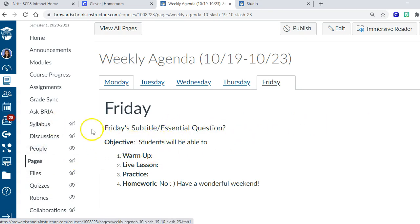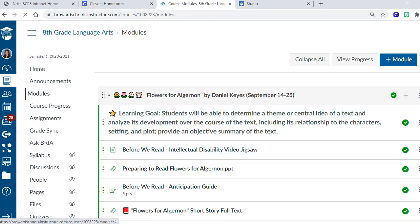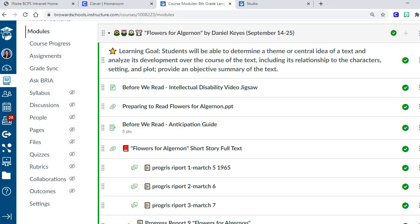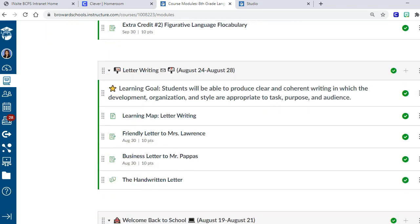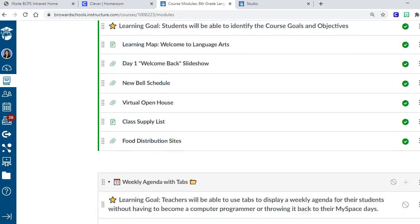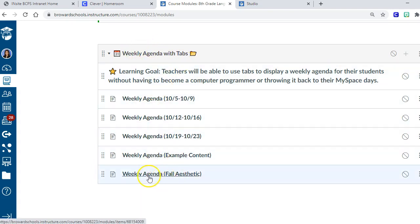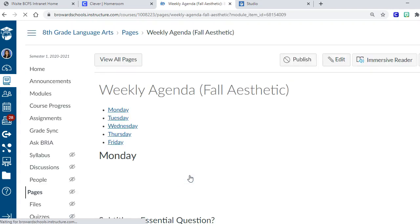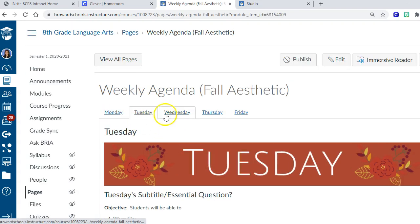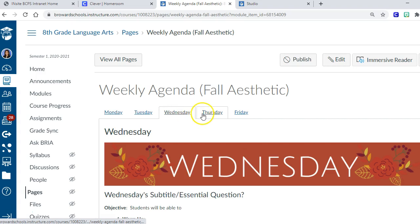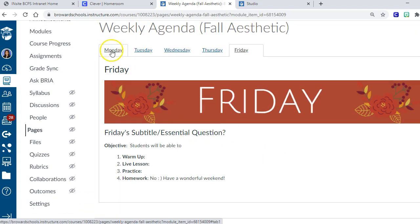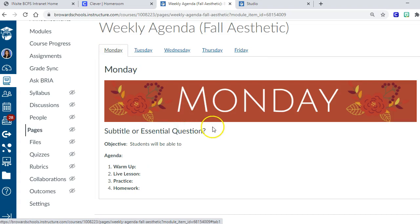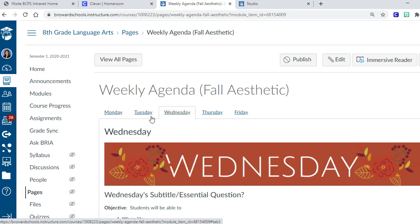I'll just show you what that looks like. I did include it in your module in case any of you wanted to use the fall theme tabs. It's the same tab concept, but I named it fall aesthetic. You can see it's the same tabs except it has a banner now that says which day of the week in the fall theme.